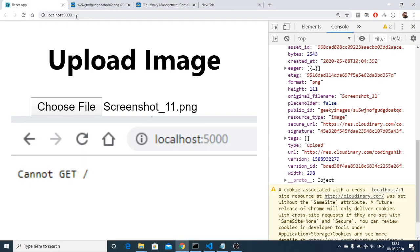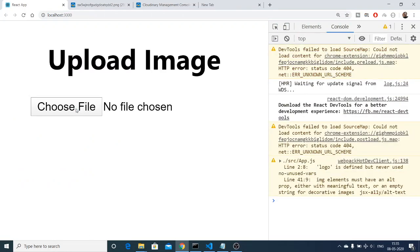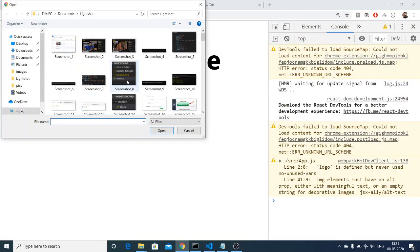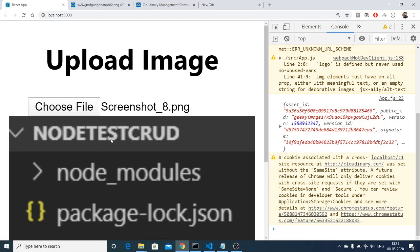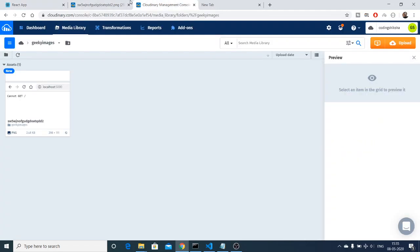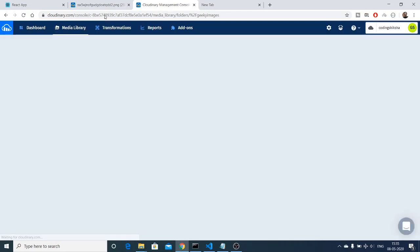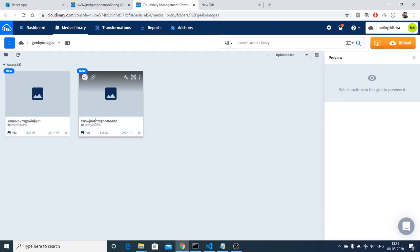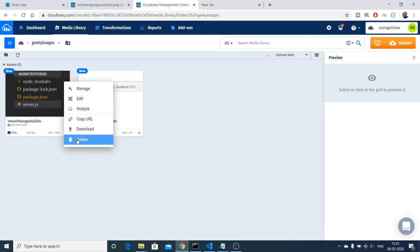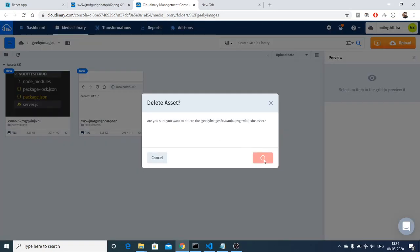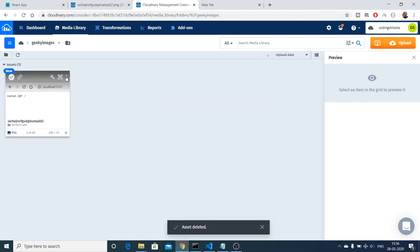Let me just repeat the process once again — it is very simple. Choose a file, let's suppose I choose this file. After loading, if I refresh, these two images will be uploaded. In order to delete an image it is pretty simple — just click the dustbin icon to delete the image which you have uploaded.